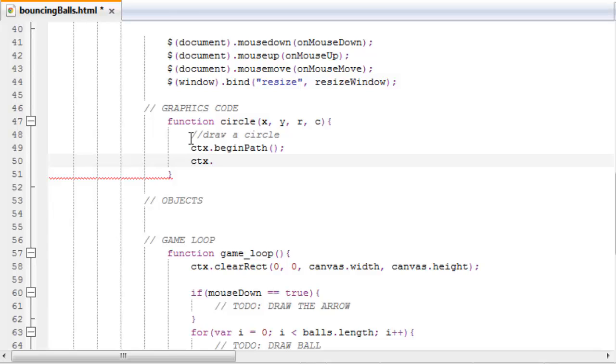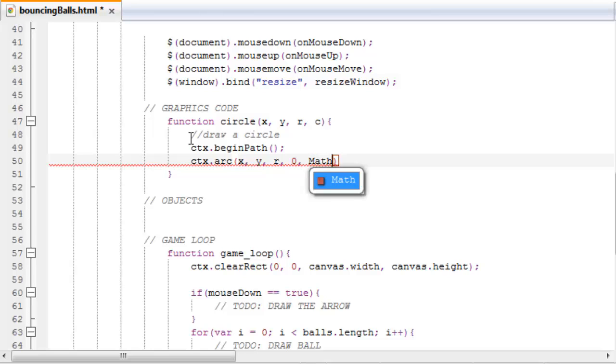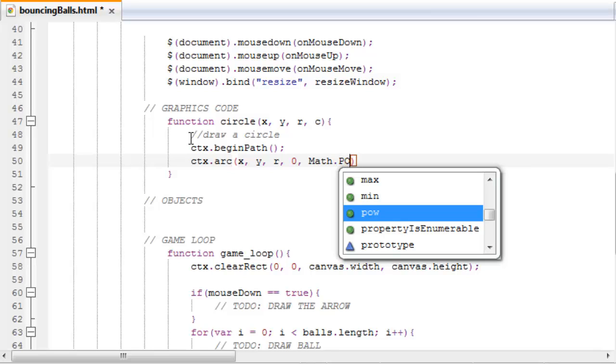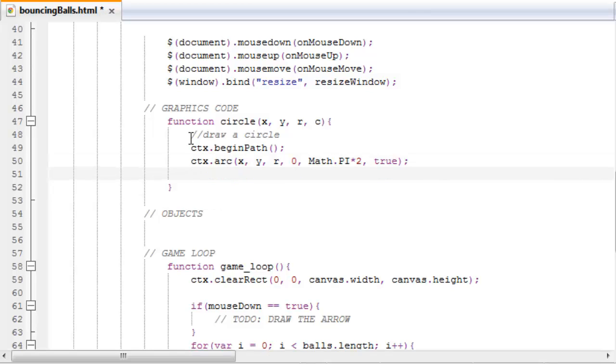So ctx.arc, x position we want to start the arc, the y position, the radius of the arc, 0. You can read more about the arc function on w3 school's website. And now do Math.PI, which is a built-in function, times 2, and true. That will make a circle at this position with this radius.